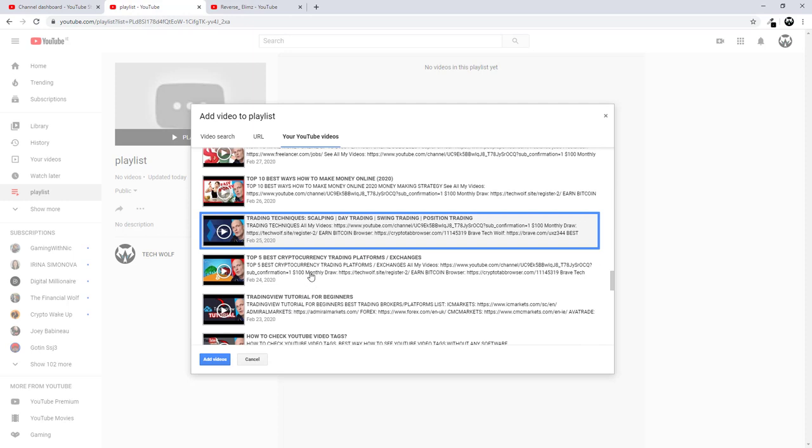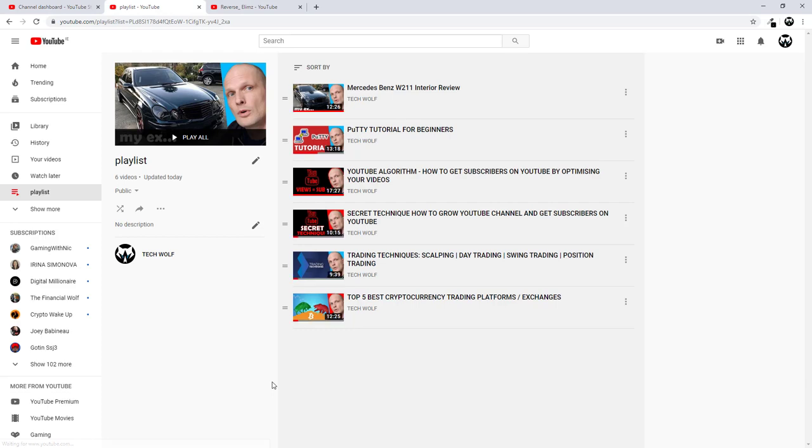So you have selected some videos and you click Add Videos and all these videos will be added to this YouTube playlist which you just created.